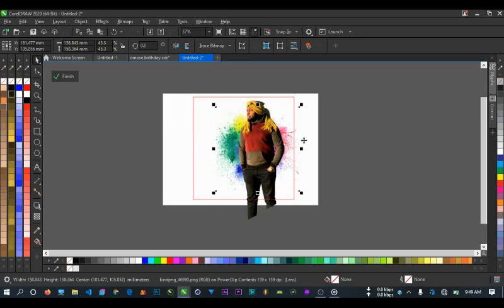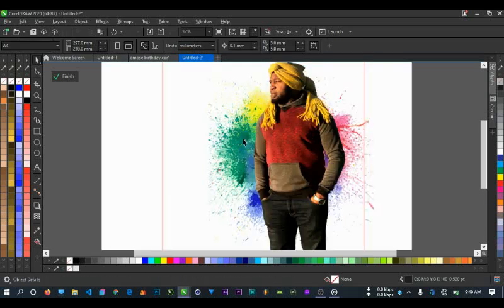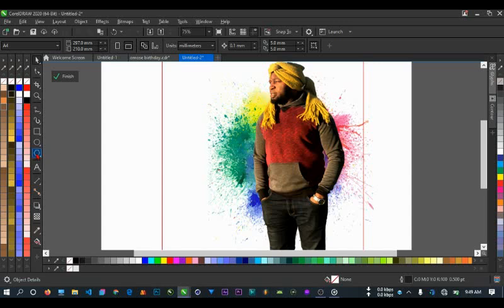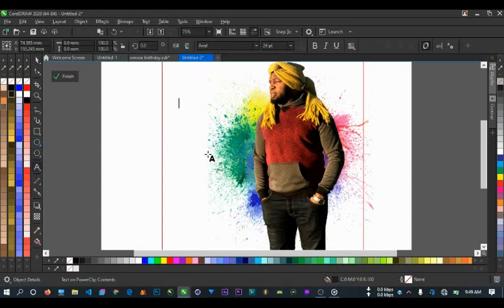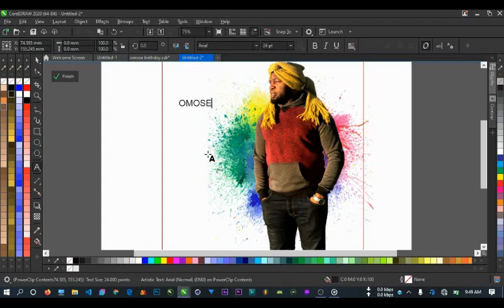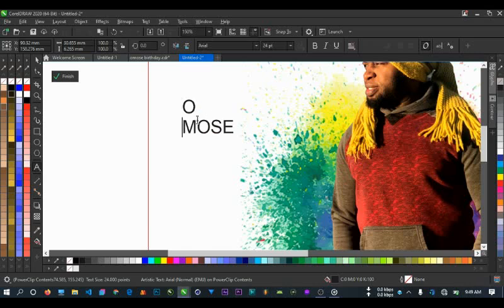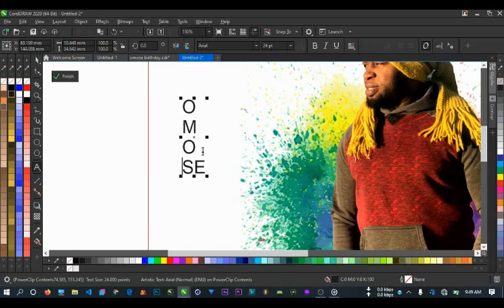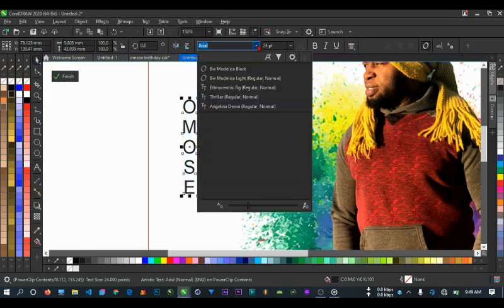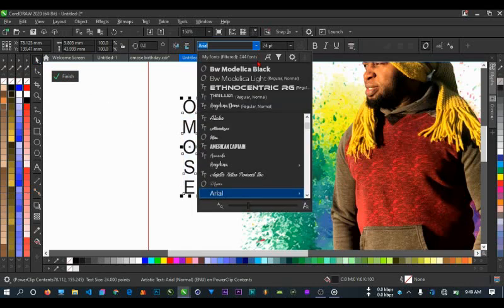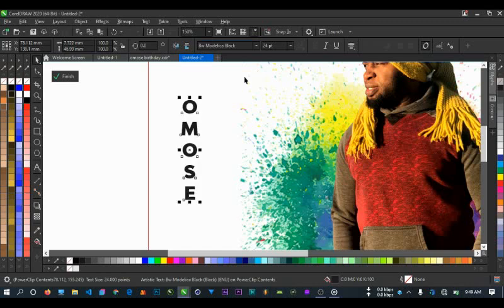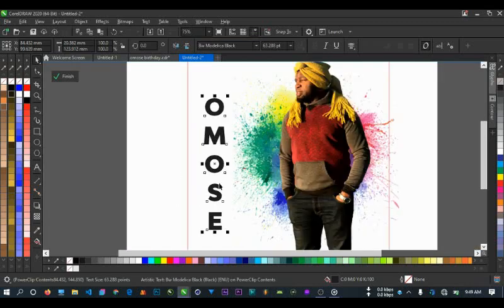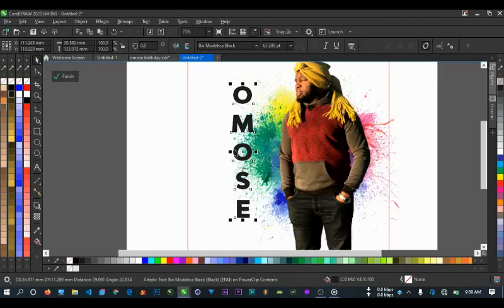So now to make that effect we're talking about, all you have to do is just to type the person's name. So you can type like this: O M O S E. Don't press enter key on each of these places. You bring them down like this one step. Now you highlight all and press Ctrl E to centralize it.